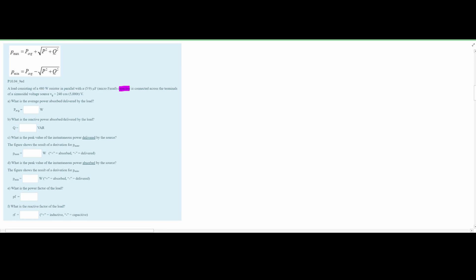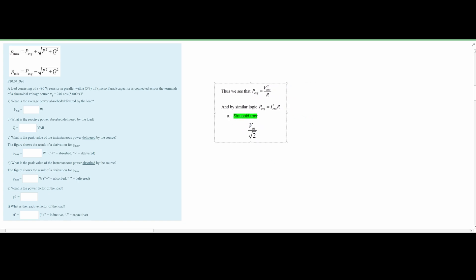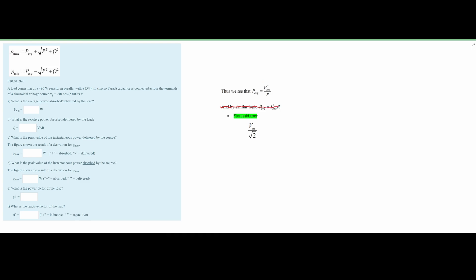We are asked a couple of different questions. First, what is the average power absorbed or delivered by our load? From the notes we can find two formulas; we won't use the one requiring both current and voltage. Instead we'll use the first formula with the RMS form.